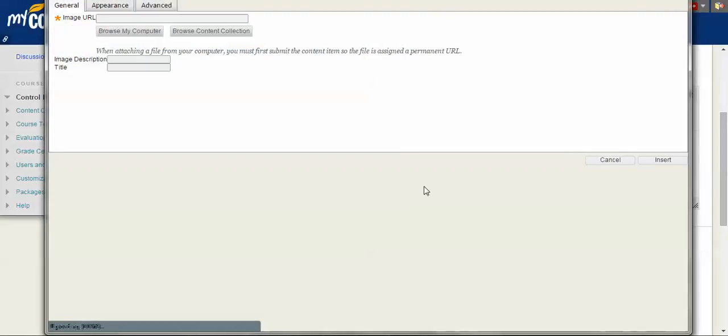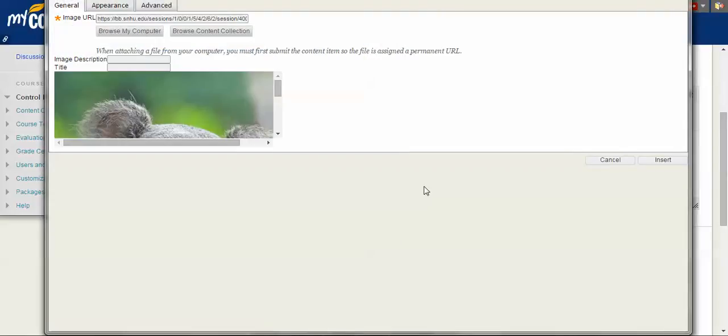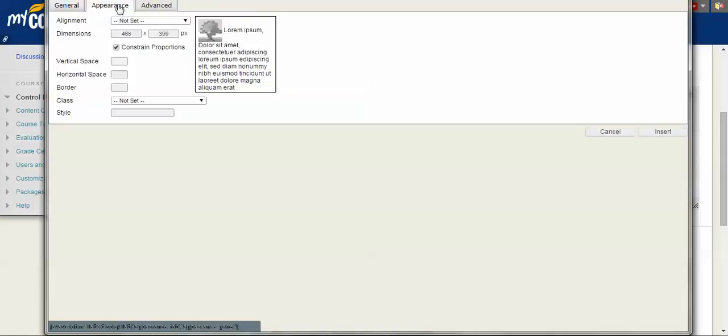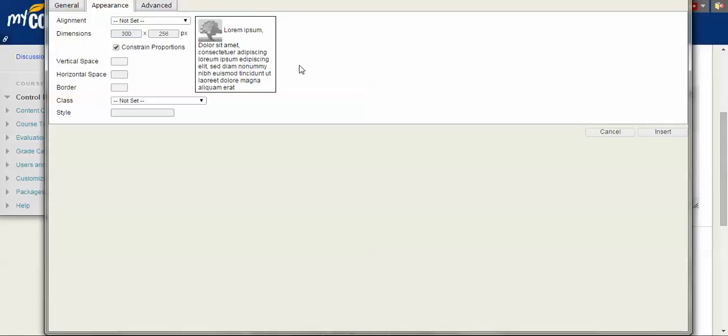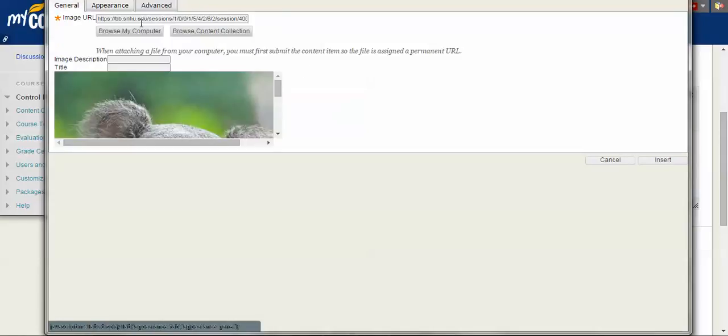Now once that image has been inserted, you see it's pretty big. So for us to change the size of the picture, you just click on appearance and you can change this to whatever. The other setting right here will automatically update. There you go. So now you can click on general and you'll see that the image is a little bit smaller and then you can click insert.